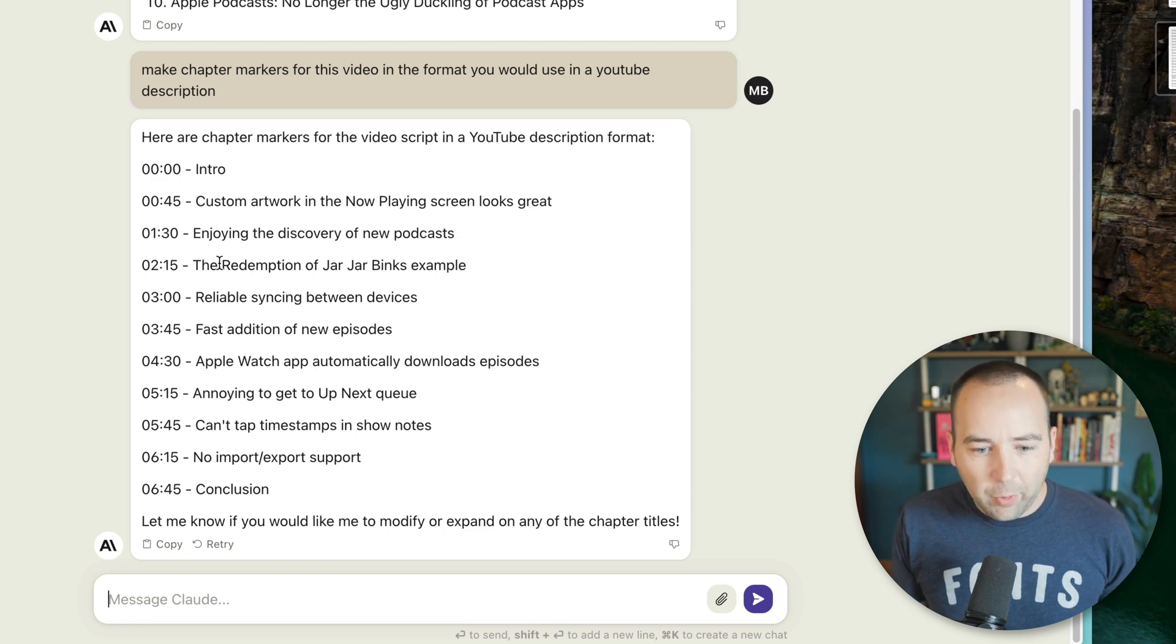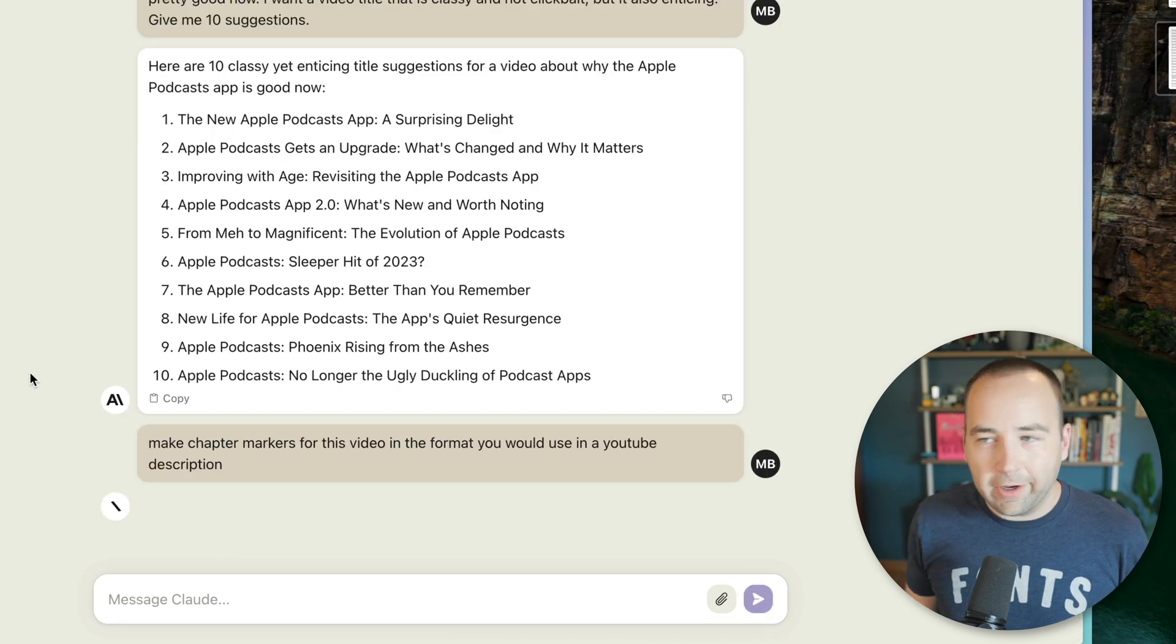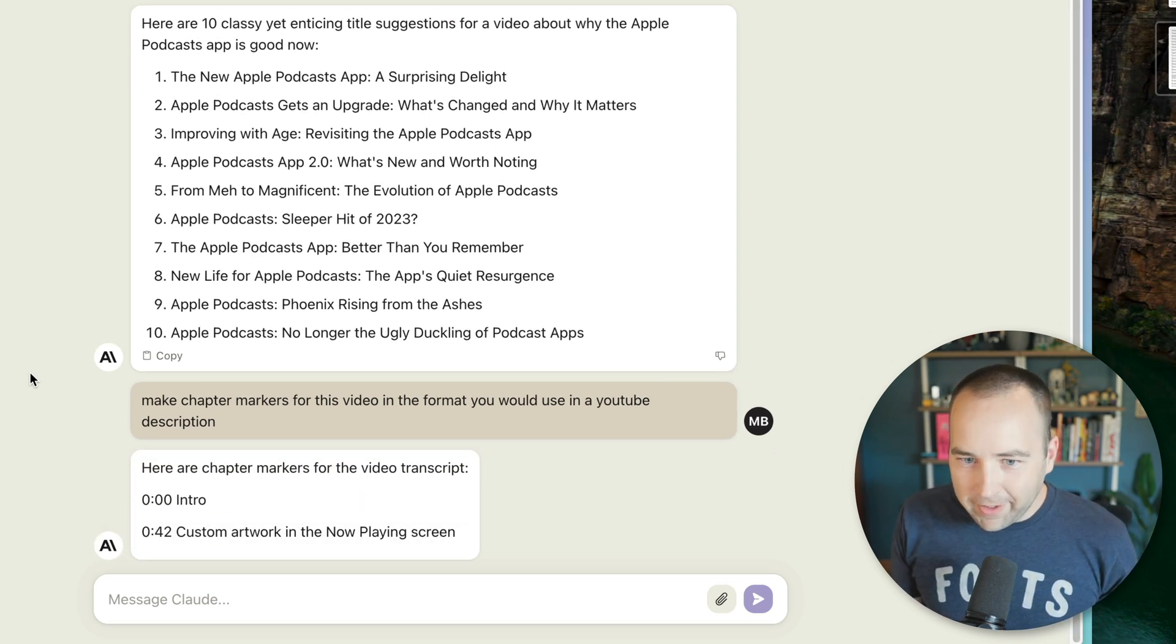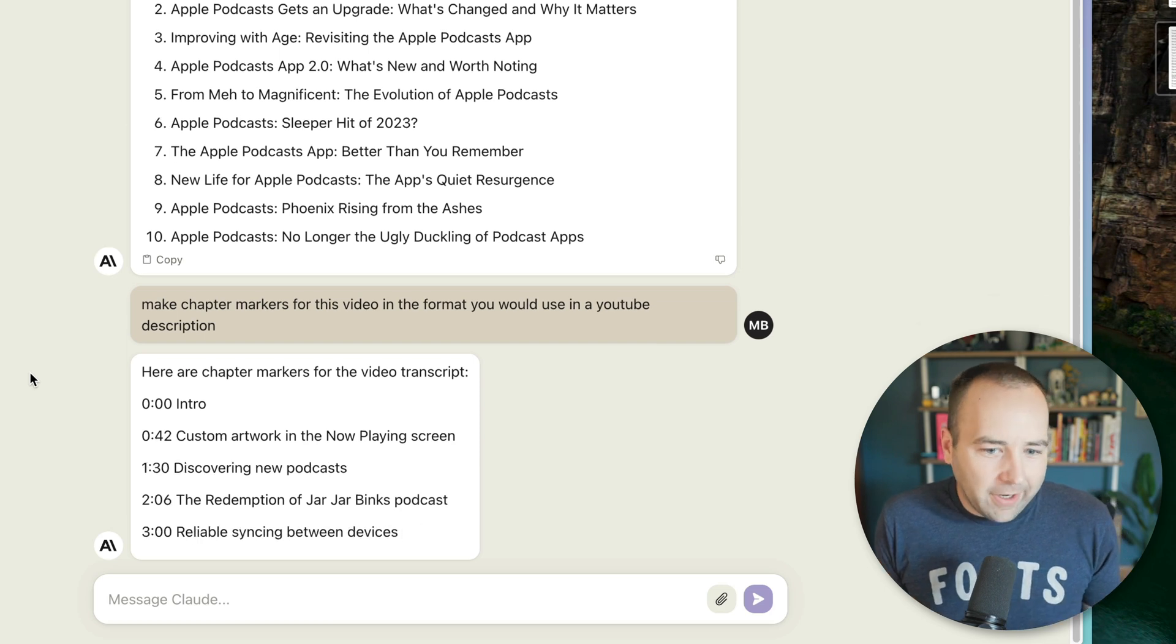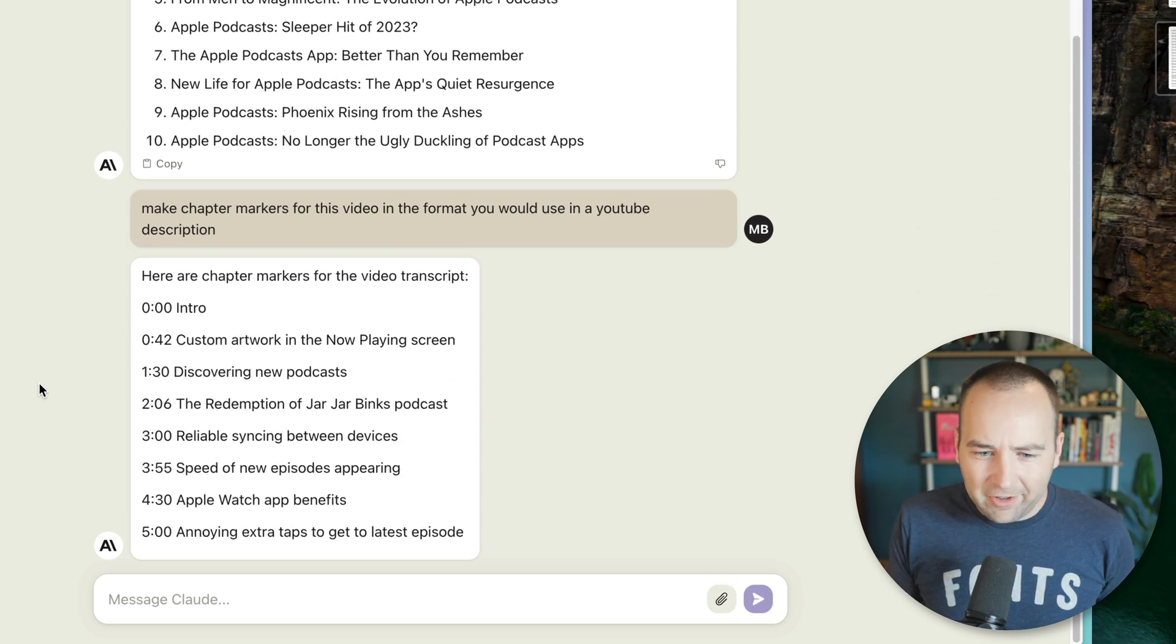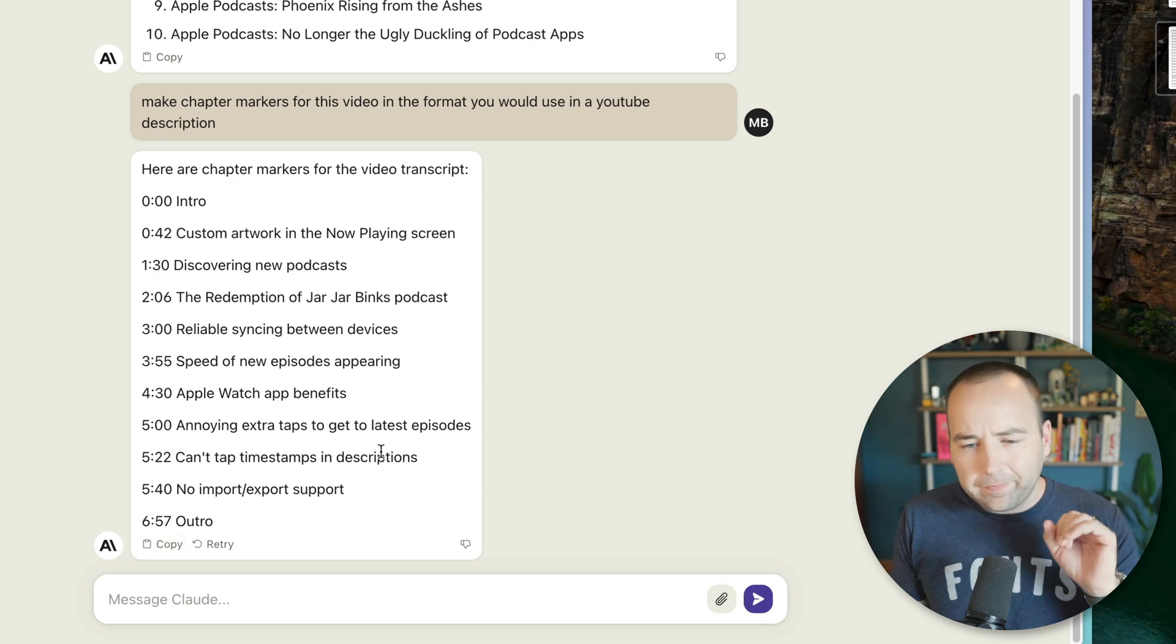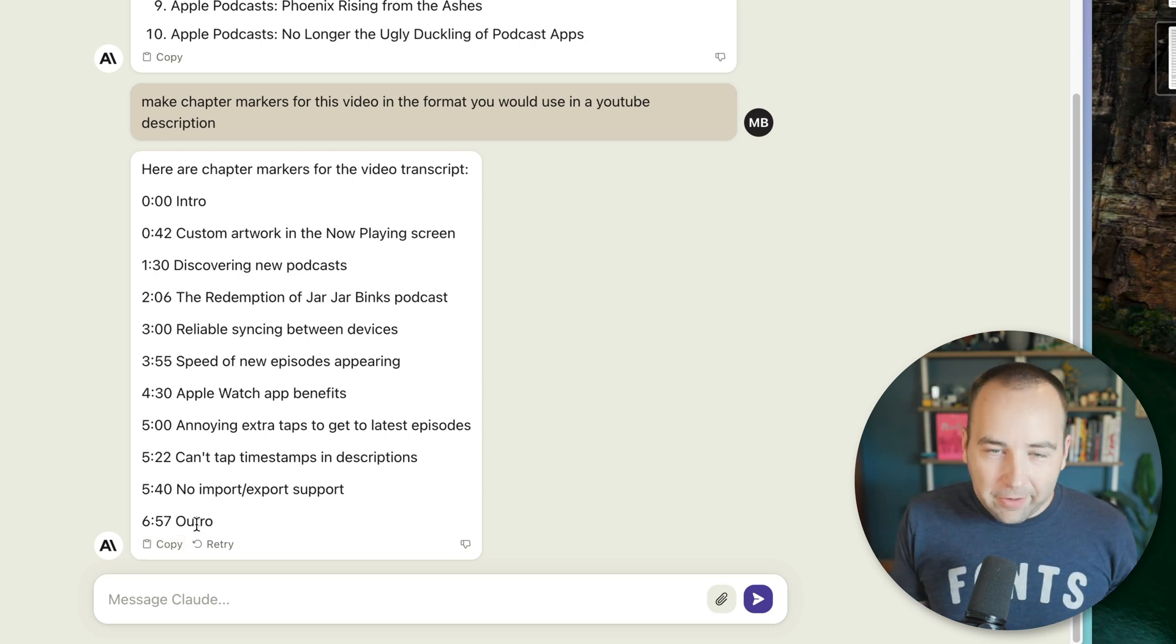But what I found, and I'll have it retry just while I talk, what I found is that this is a great example of how these tools do not know what they're doing. They know what sounds right. And you can see it's formatting it differently. This time it's giving me different titles. These aren't really the things that I would want to talk about, but anyway, sometimes it's better than others.